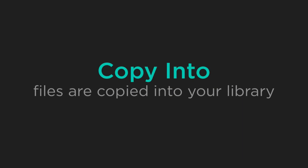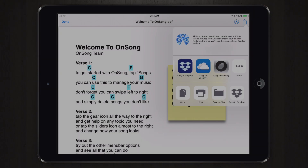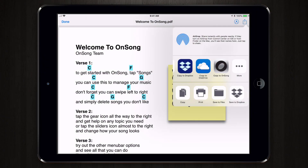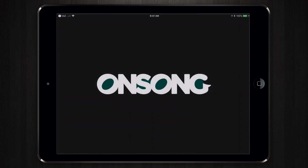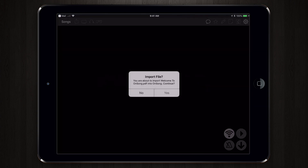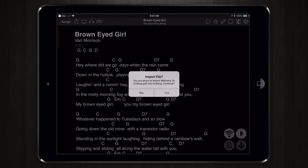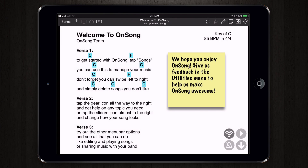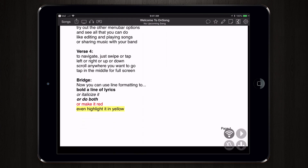Copy to OnSong means that the PDF file is going to be copied into your OnSong library, so any changes made in Mail will not be applied inside of OnSong. So we'll tap Copy to OnSong, and this will open our OnSong app and prompt us if we would like to import the file. We can then tap Yes, and the file is imported.